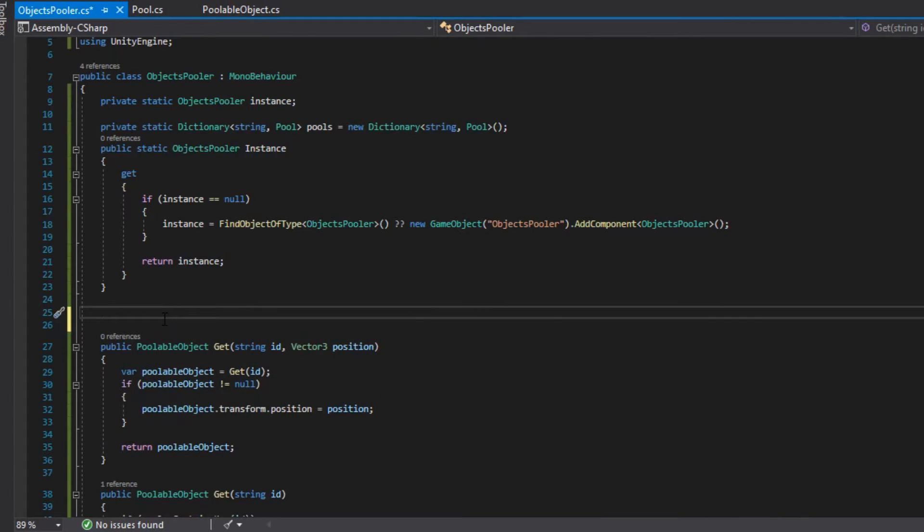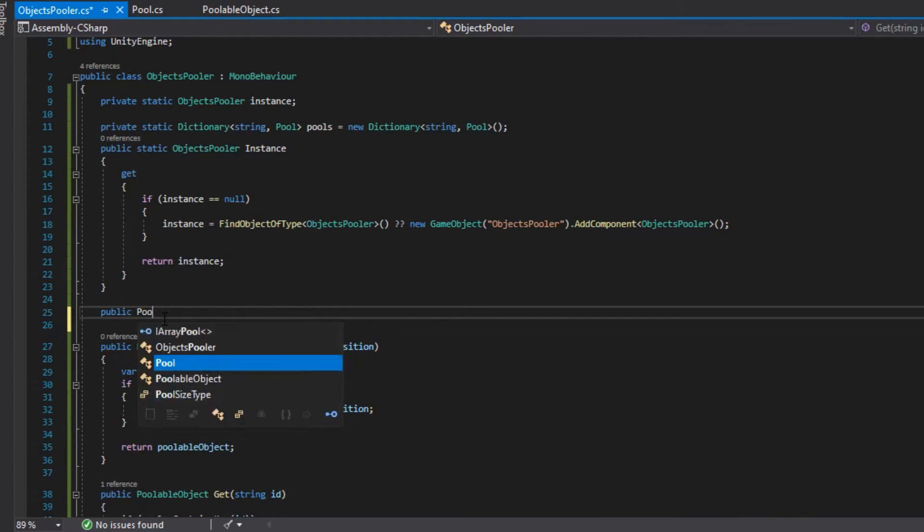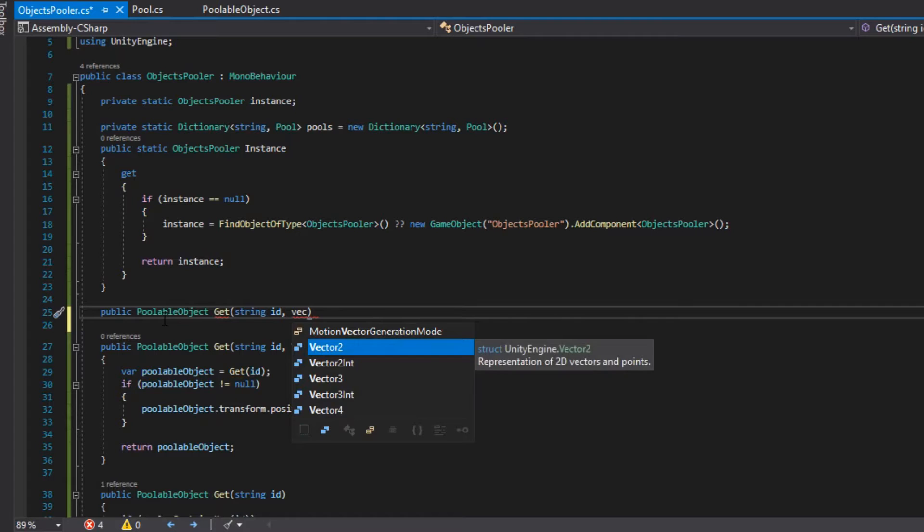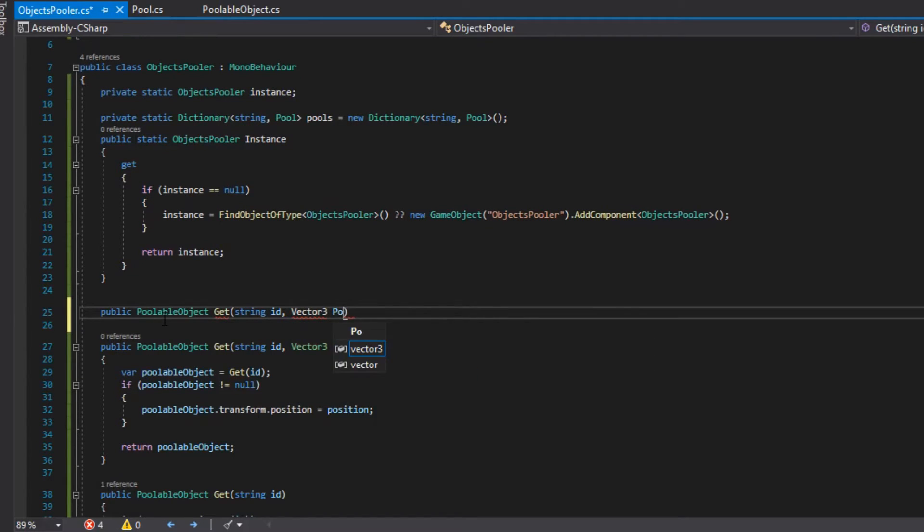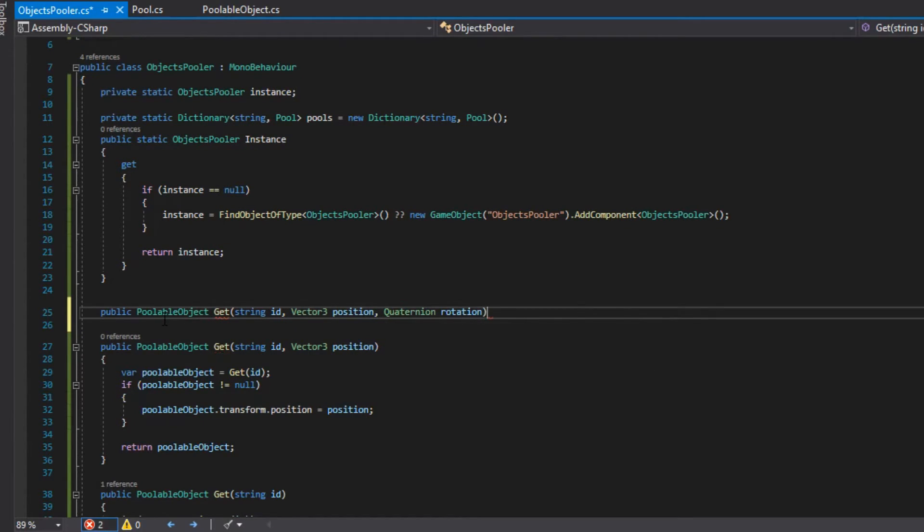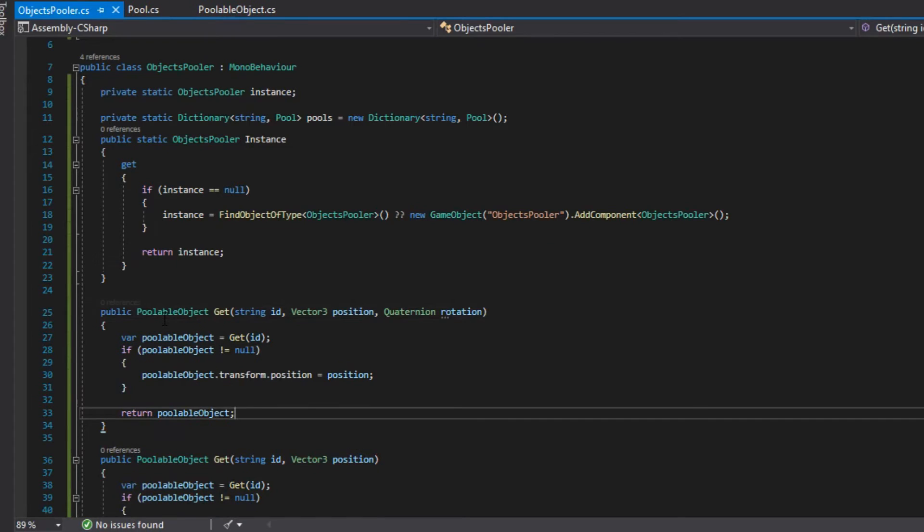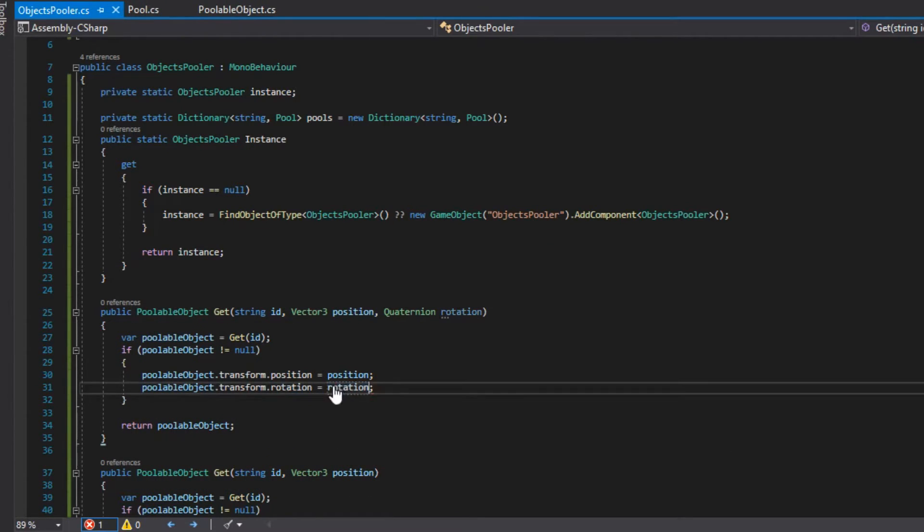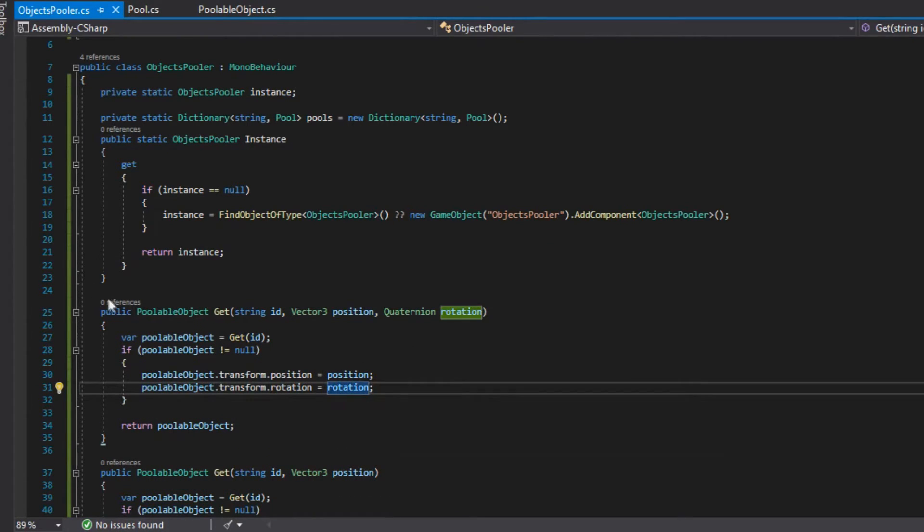We create another get method which will require an ID, a position, and a rotation. And if the ID exists, it will return the pooled object at the given position and with the given rotation, and if it doesn't exist, it will return null.